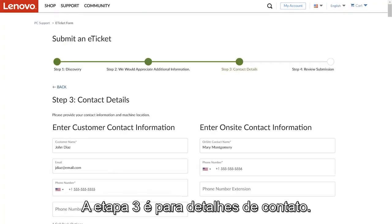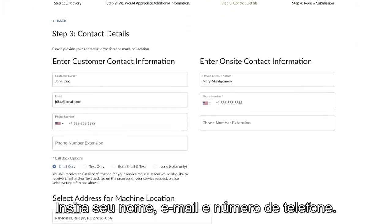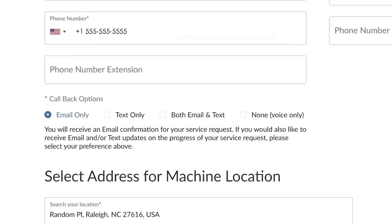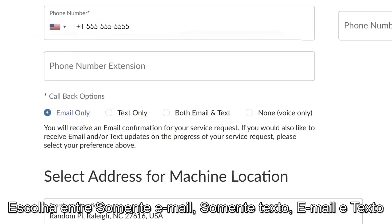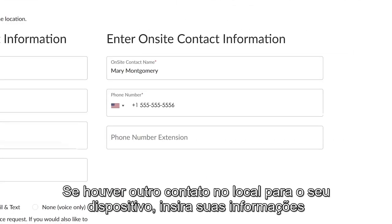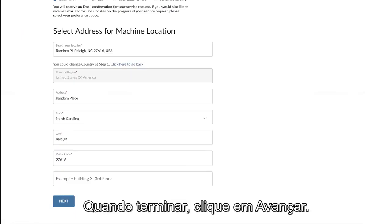Step 3 is the contact details. Input your name, email, and phone number. You can also select callback options: choose between email only, text only, both email and text, or none for voice only. If there is going to be another on-site contact for your device, you can input their information on the right side. At the bottom of the page, input the address of the machine location for shipping. When you are finished, click Next.